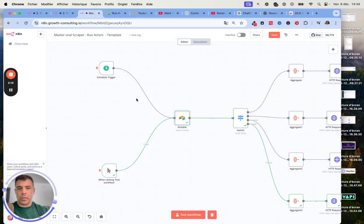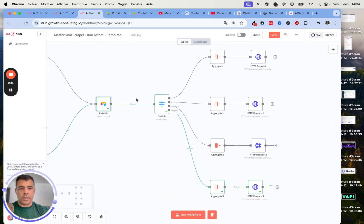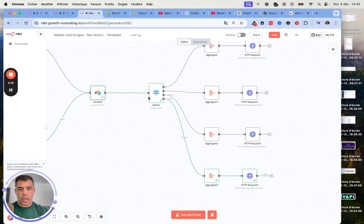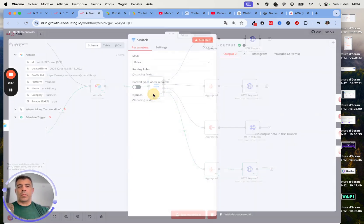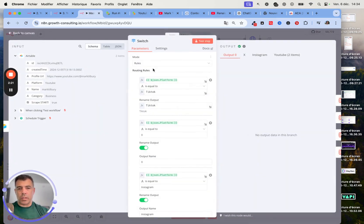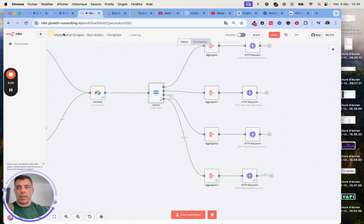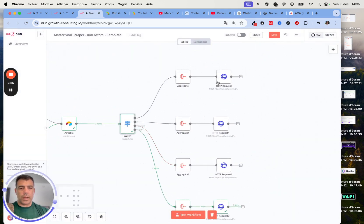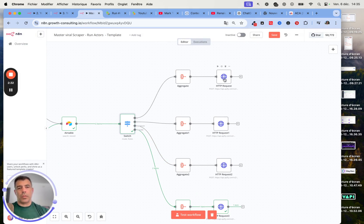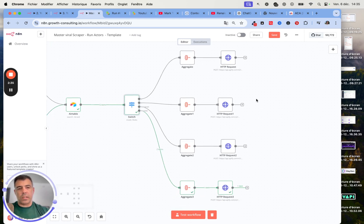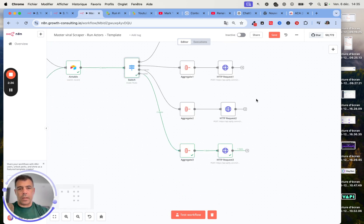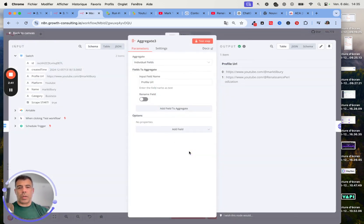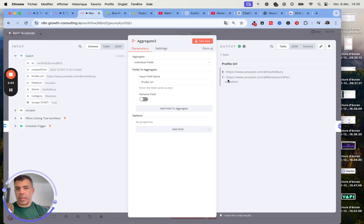We are using a switch node to scrape different platforms. We are using different scrapers here. For the sake of this video, I will just focus on YouTube. But this one scrapes TikTok, X, Instagram, etc. The process is pretty straightforward.